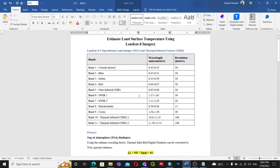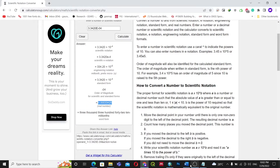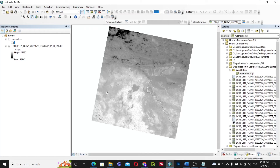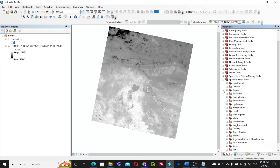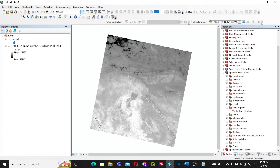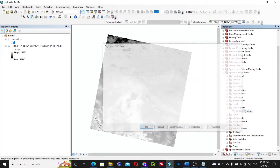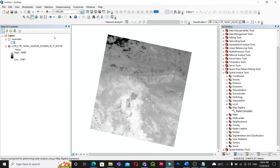Inside ArcGIS, go to ArcToolbox. Inside ArcToolbox, find the Spatial Analyst Tools, then go to Map Algebra, and inside Map Algebra we will use the Raster Calculator.